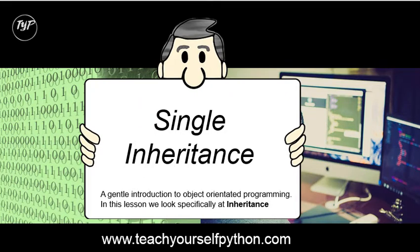Welcome to this video on object-oriented programming, where we're going to look specifically at the concept of inheritance.